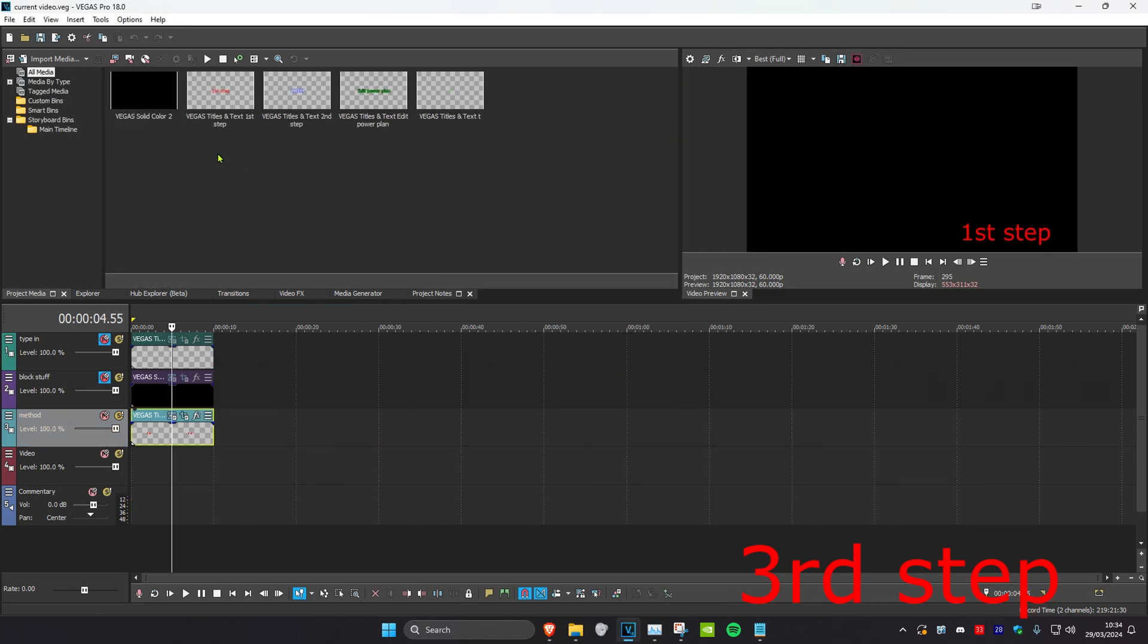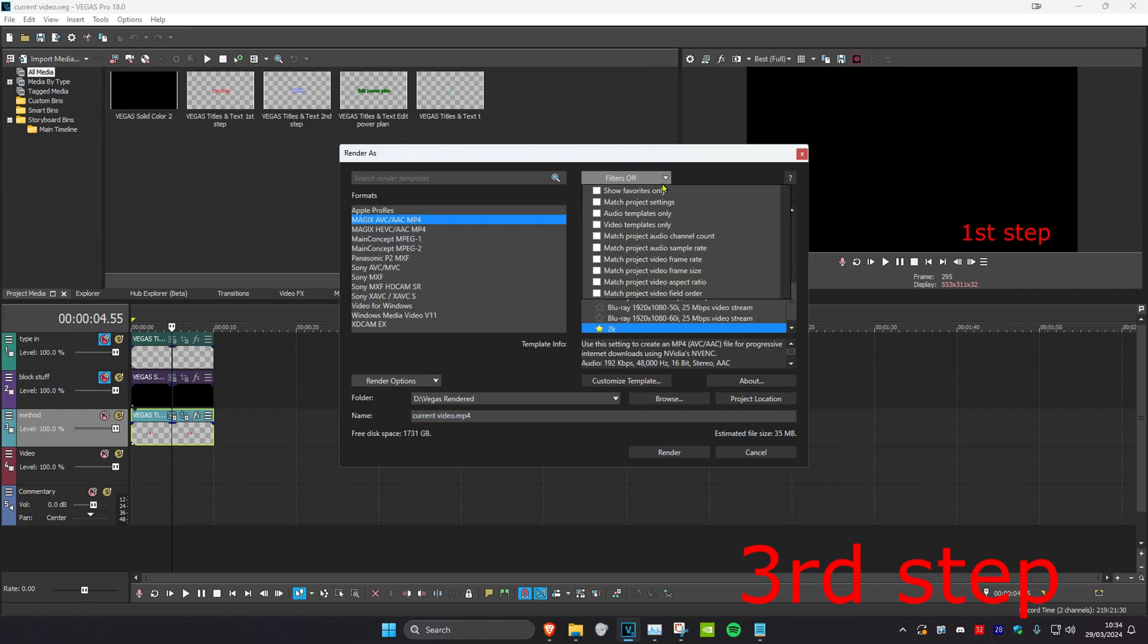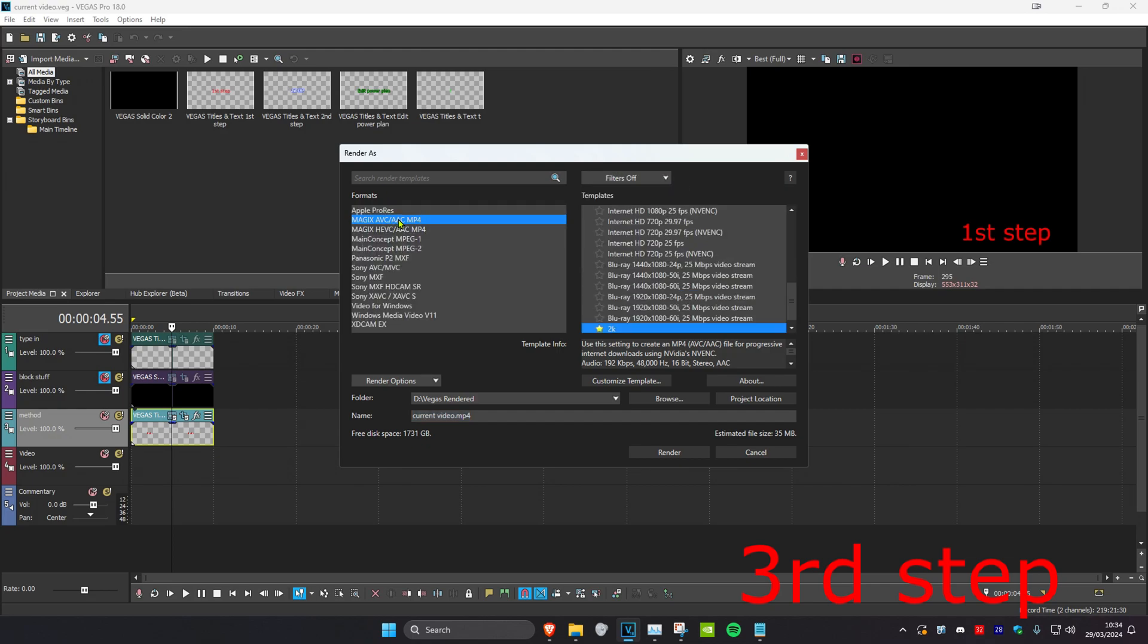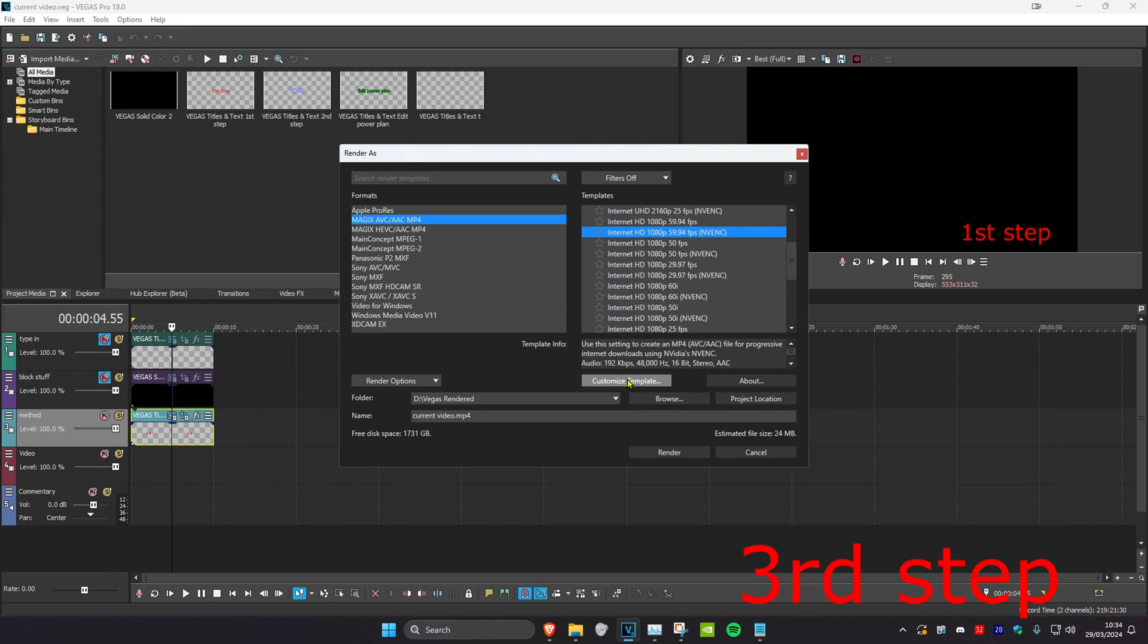Next, you want to head over to render. I want to turn off this filter. And then under formats, you want to select magix AVC AAC MP4. And then you want to scroll up until you find Internet HD 1080p 59.94fps NVENC. You want to click on it, and then click on customize template.